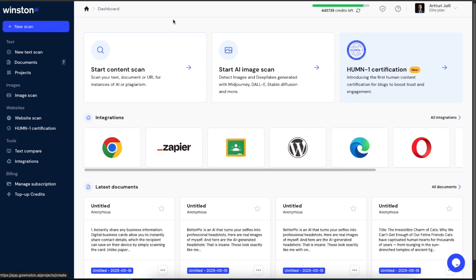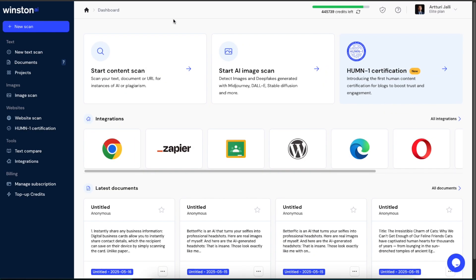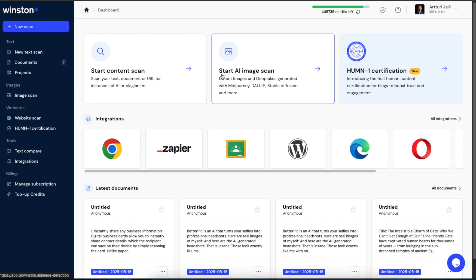Here's what the Winston AI dashboard looks like. Here you can start a content scan with text, and you can also do an image scan. Let's start with the text option.